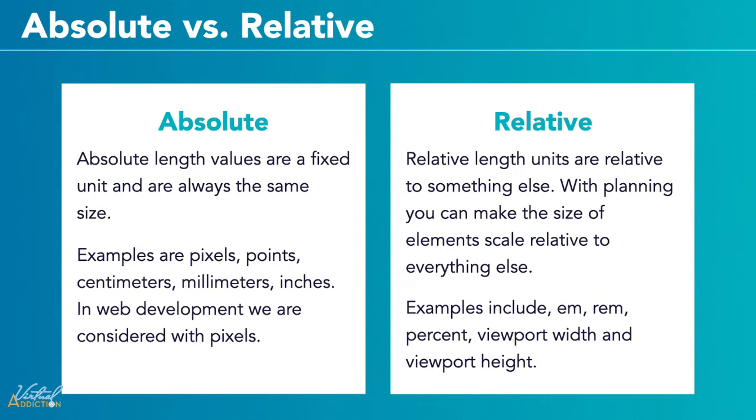Some of the most useful units for web development are listed here. They are em, rem, percent, viewport width, and viewport height. Let me show you some examples.